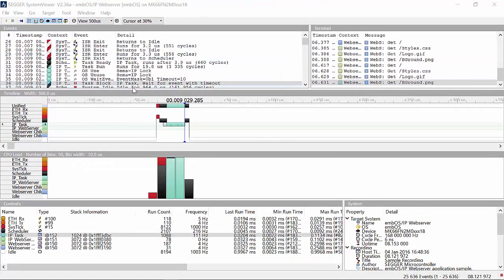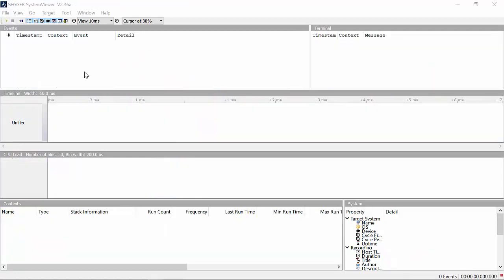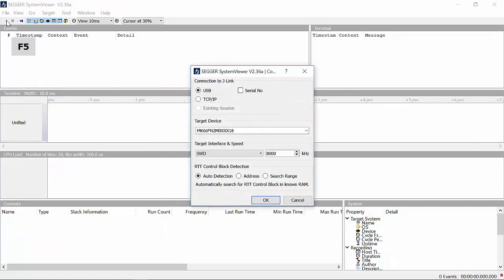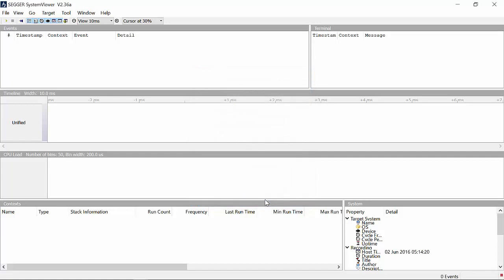SystemView can also record data from the target system while it is running in real time, even when the debugger is connected. Next, let me quickly show you live data collected from my target Cortex-M4 device. My setup has J-Link connected and the debugger attached.